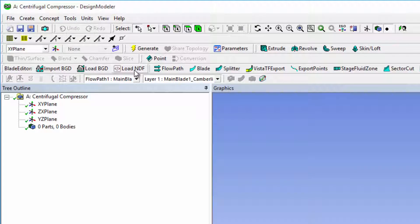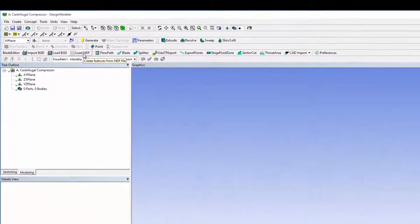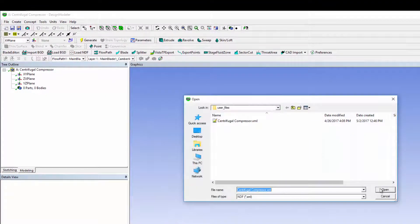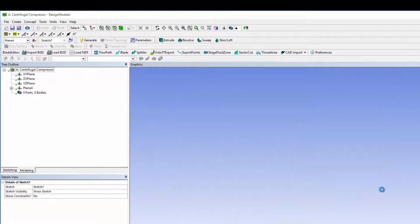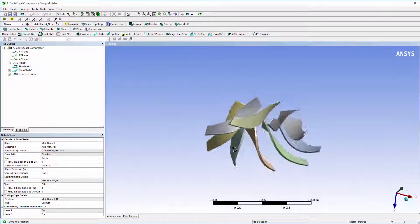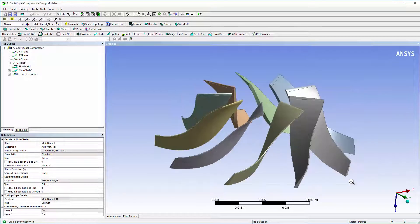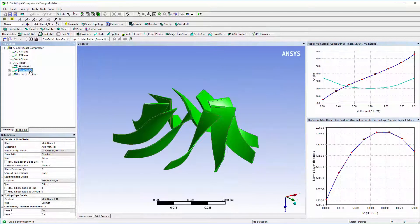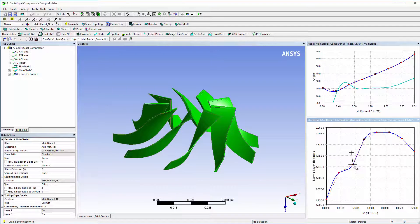In a new design modeler window, I'll import the geometry by running the previously made file. I can now make small edits to the blade geometry by clicking on the newly created blade feature in the tree outline, adjusting points for the angles and thickness, and clicking Generate.